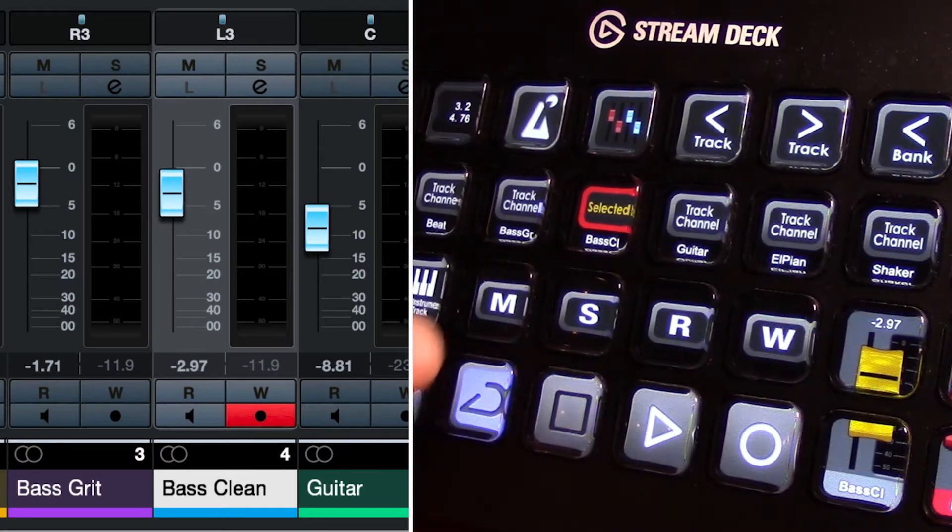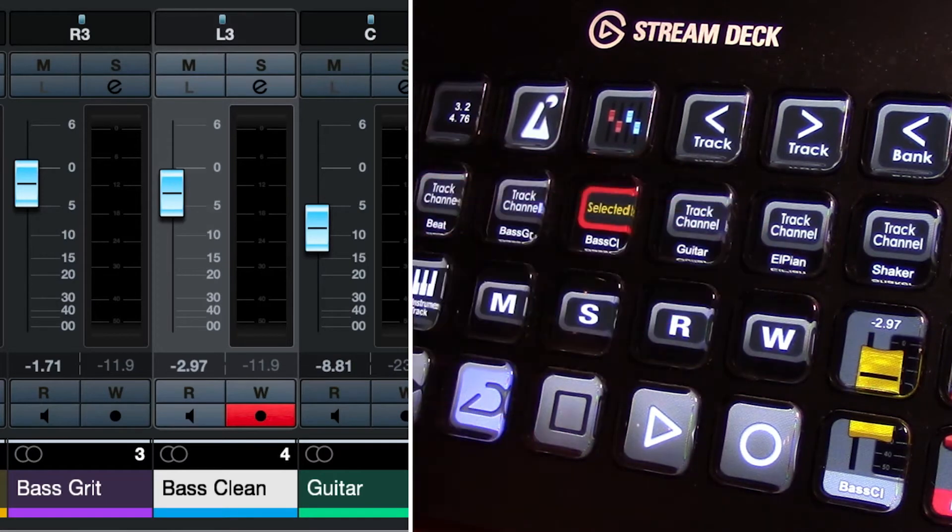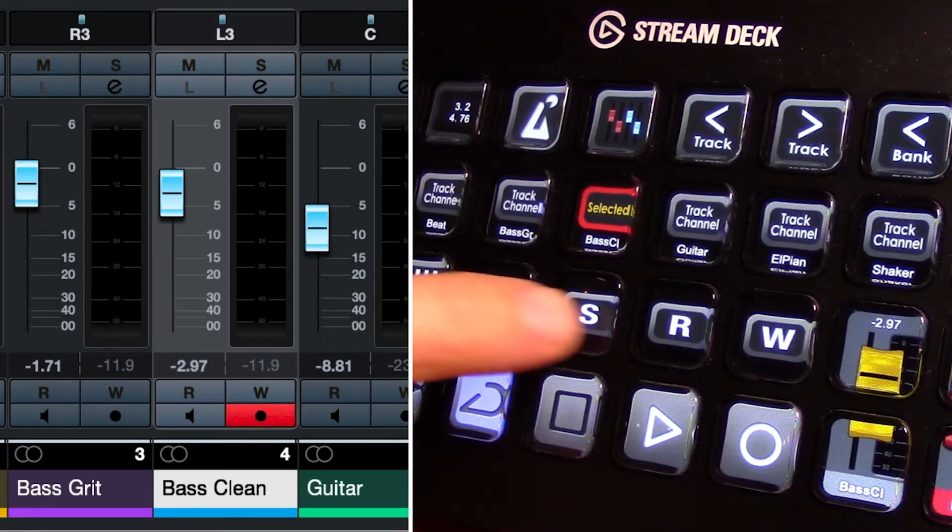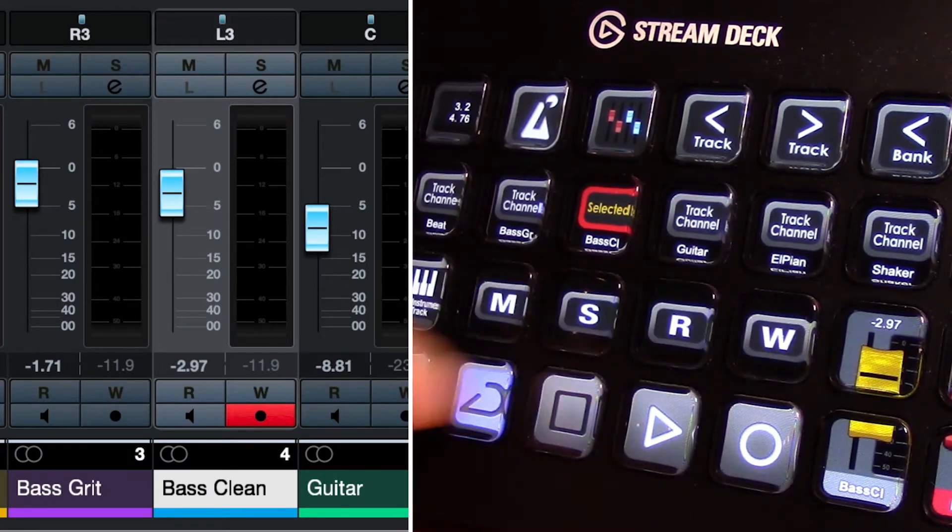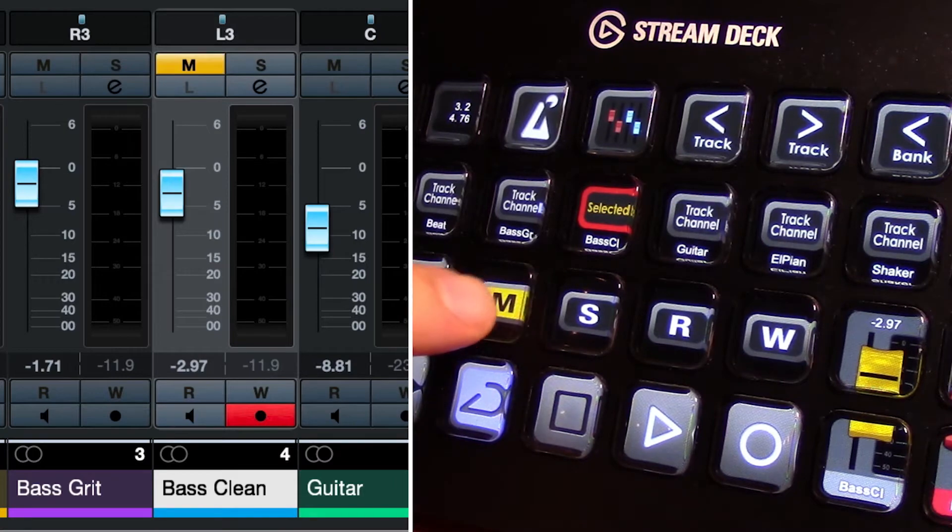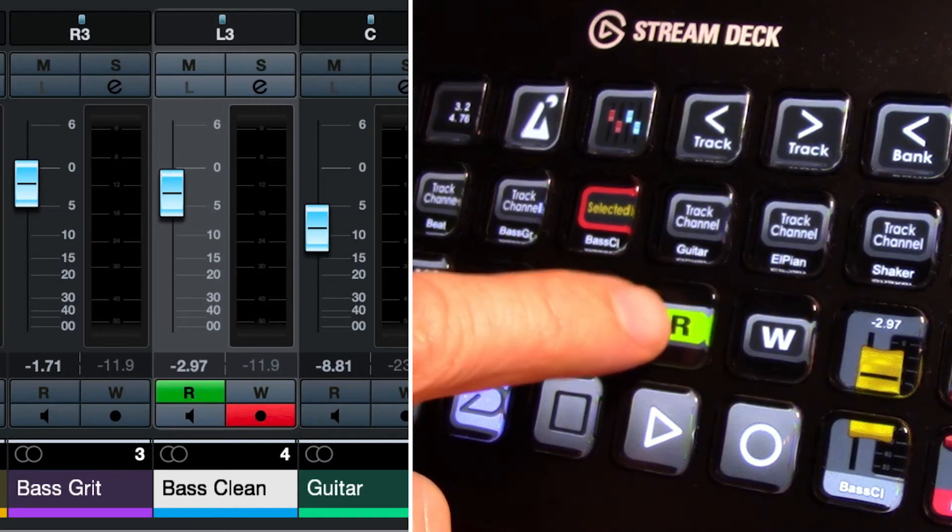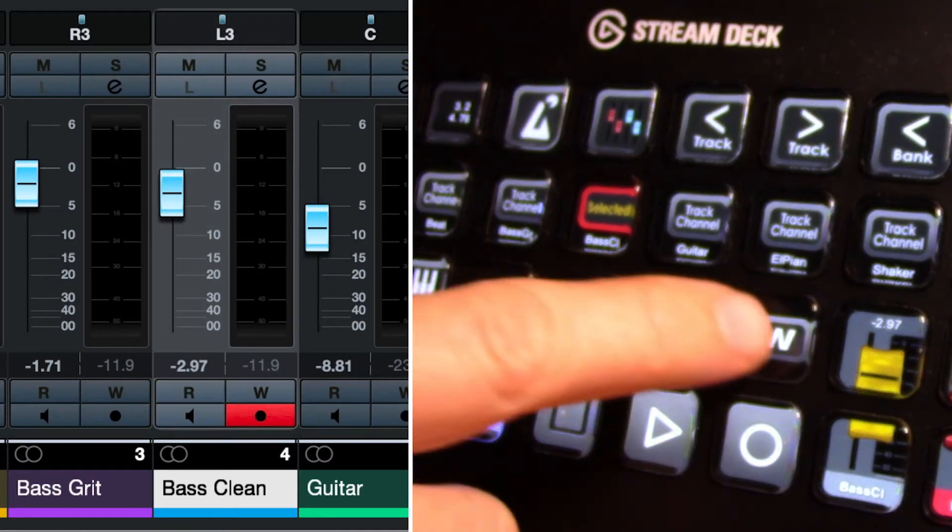In addition, we have the ability for our selected track to invoke mute, solo, read, and write. So clicking any one of these is going to react with the software.